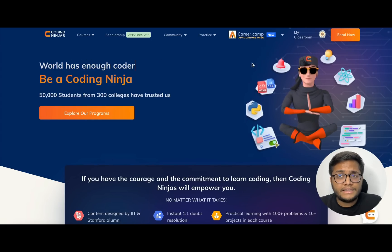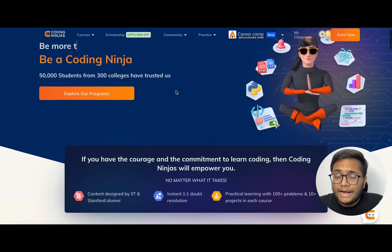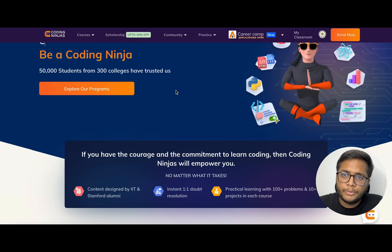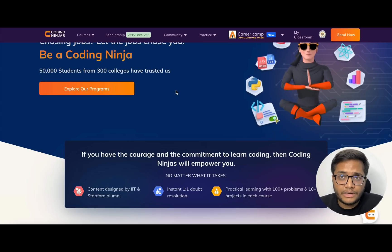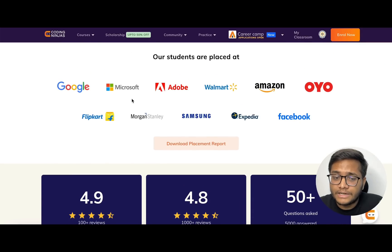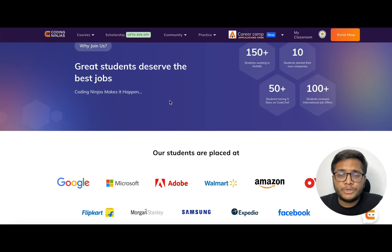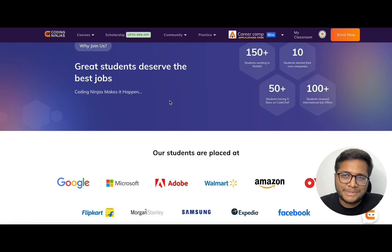I'd like to thank the sponsor of this video — Coding Ninjas, the largest coding education company. They have courses from basic to advanced covering Java, C++, Python, and machine learning, made by faculty who have worked at Amazon and Stanford University. They offer one-to-one doubt support with teaching assistant availability. Students have been placed at Google, Microsoft, Adobe, and Walmart. Currently there's a 35% early bird discount on top of an existing 20% discount — 55% overall. Check the link in the description.